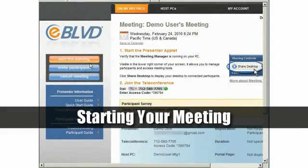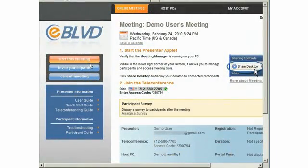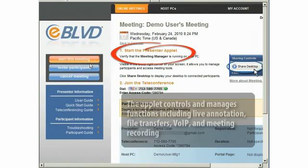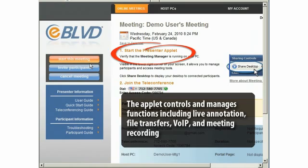Starting your meeting. Regardless of whether you're conducting an ad hoc or a previously scheduled meeting, starting your eBoulevard meeting is always the same. To start your meeting, you'll need to invoke the Meeting Manager applet. This applet controls and manages the meeting and participant functions, as well as advanced options such as live annotation, file transfers, VOIP, and meeting recording.